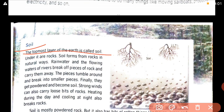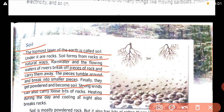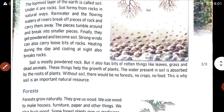Now, soil. The topmost layer of the earth is called soil; under it are rocks. Soil forms from rocks in a natural way. Rainwater and the flowing water of rivers break off pieces of rock and carry them away. The pieces tumble around and break into smaller pieces; finally they get powdered and become soil. Strong winds can also carry loose bits of rocks. Heating during the day and cooling at night also breaks the rock.